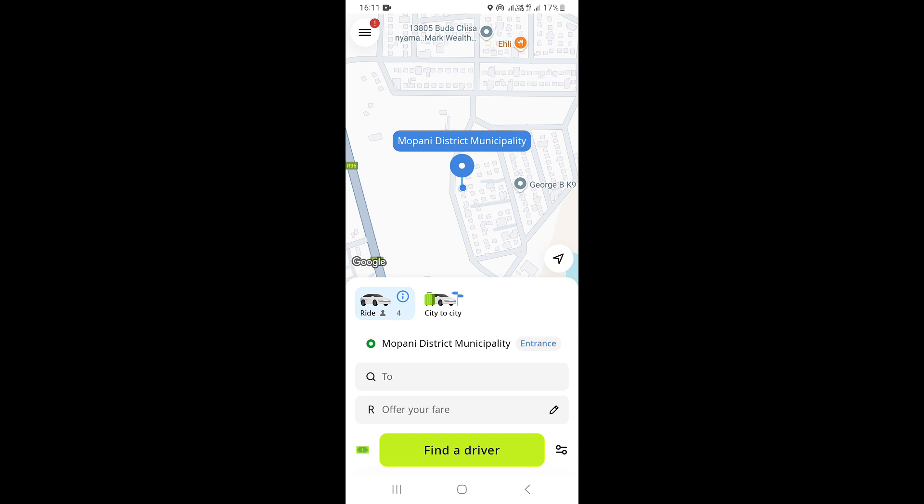This is to verify your phone number. You just need to go ahead and copy that code and type it in the InDrive app, and that's going to confirm your phone number and you'll be logged in to your account. That's the process of logging in on the InDrive app.